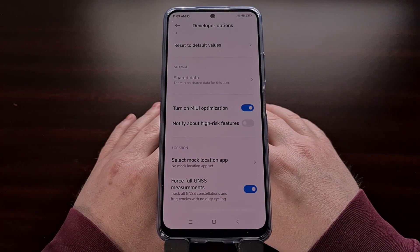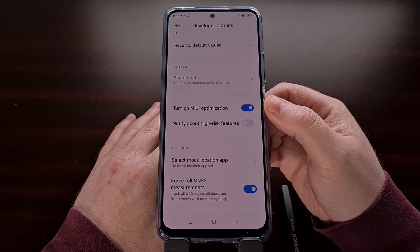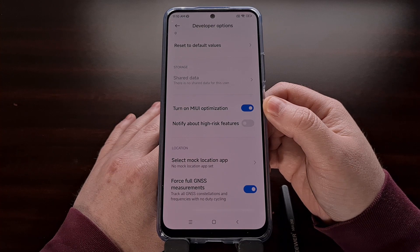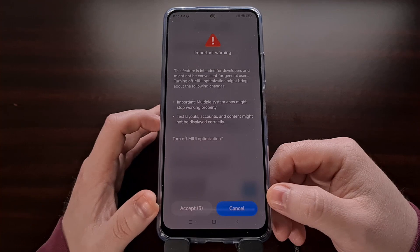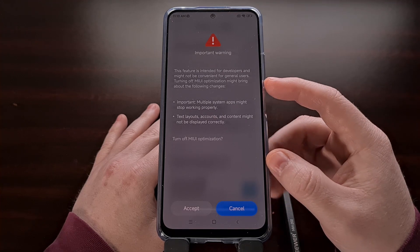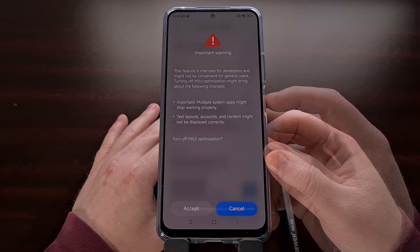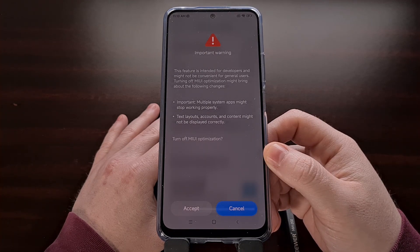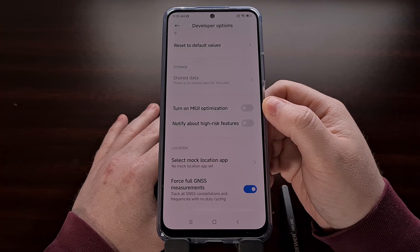There are a ton of useful tweaks and features hidden here that you can experiment with, but let's focus on this MIUI optimization toggle. Once you see this at the very bottom, we just need to tap this toggle and wait five seconds while Xiaomi makes sure that you are aware of what disabling MIUI optimization can do. We can then confirm that we do indeed want to disable MIUI optimization by tapping on the Accept button, and you should see that toggle turn off.